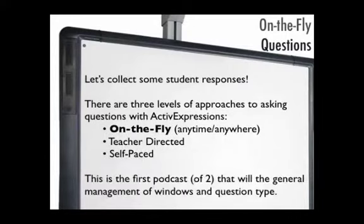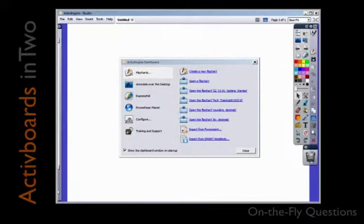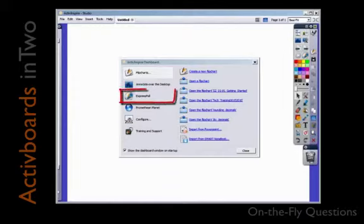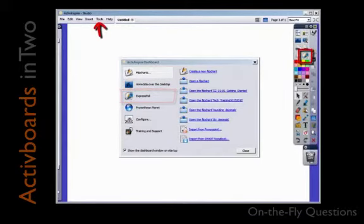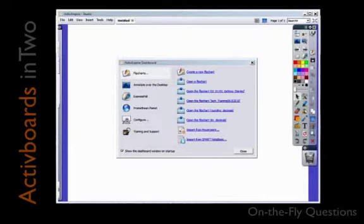This is the first podcast of two that will take you through basic management and on-the-fly questioning. Level 1 on-the-fly questioning works with the express poll, which can be found on your dashboard, on your main toolbox, or in the tools menu. The express poll allows you to ask all of the available question types. You can do this with little prior preparation and within Active Inspire or other programs.